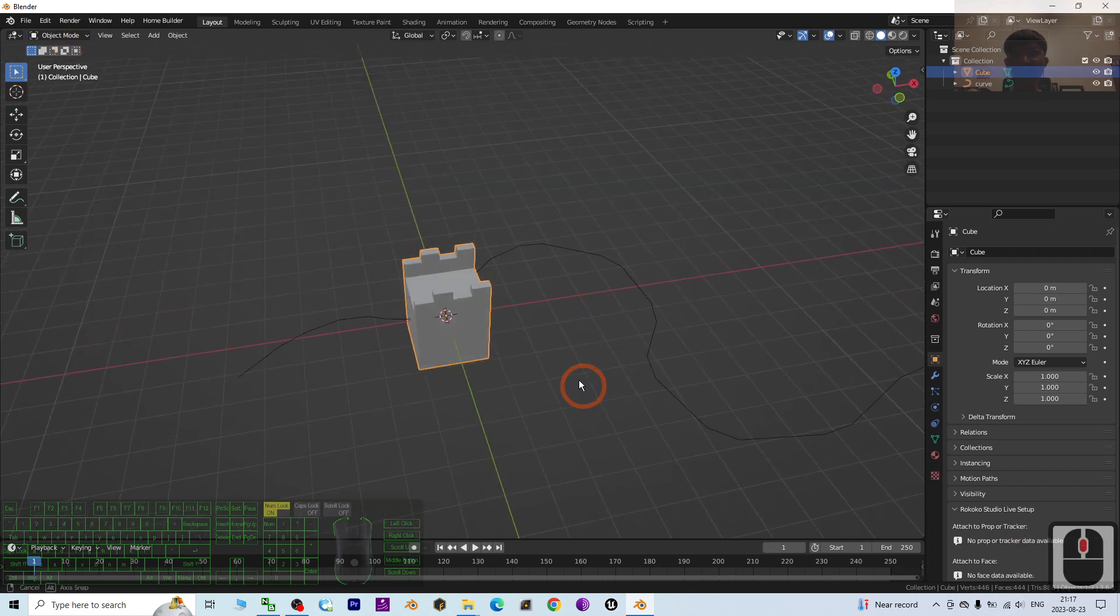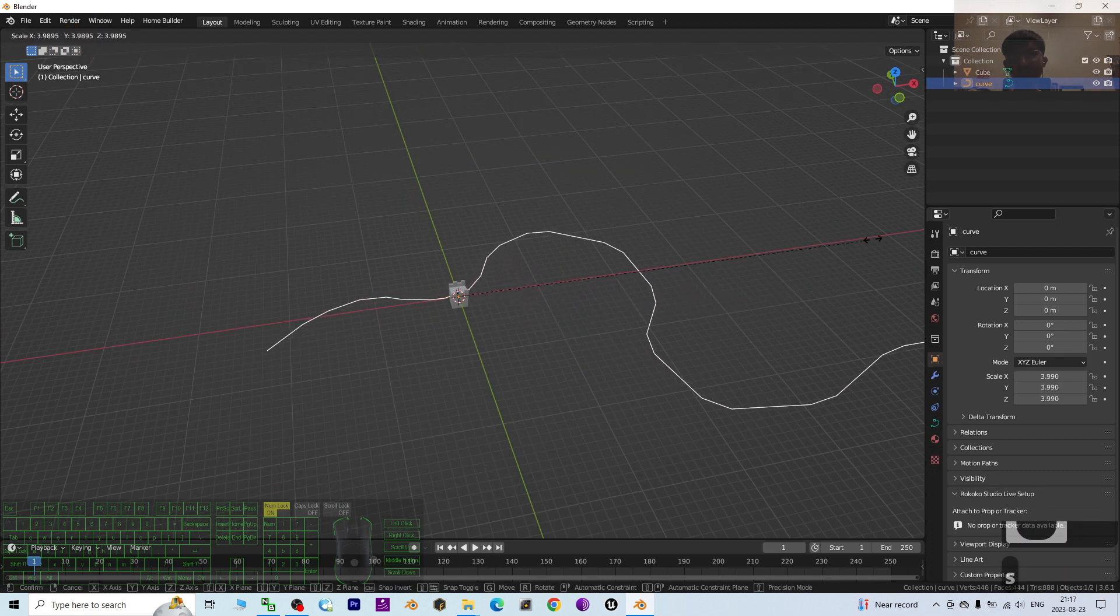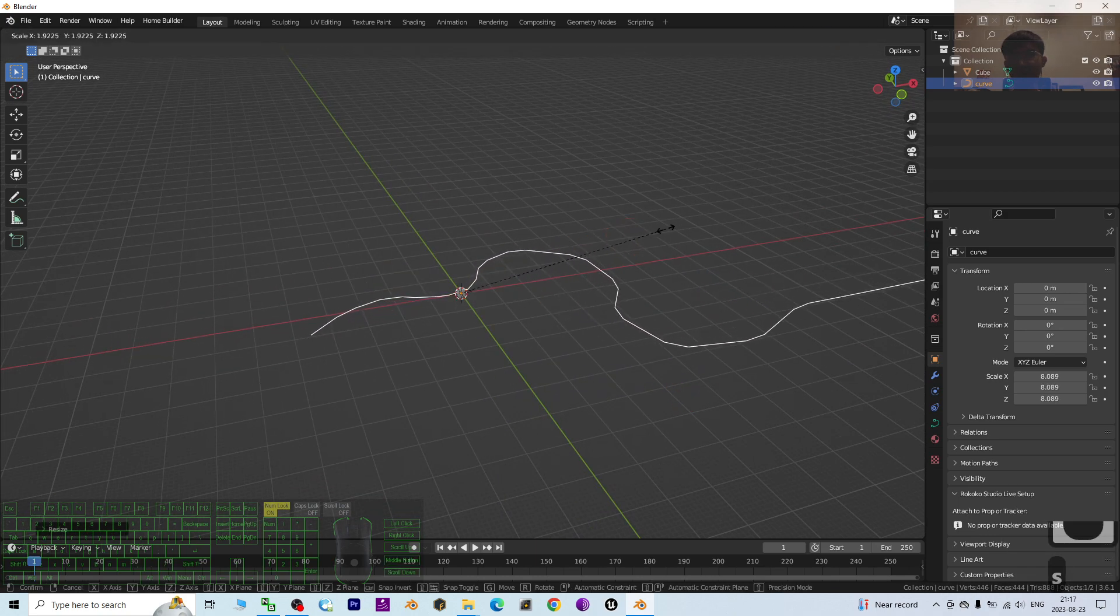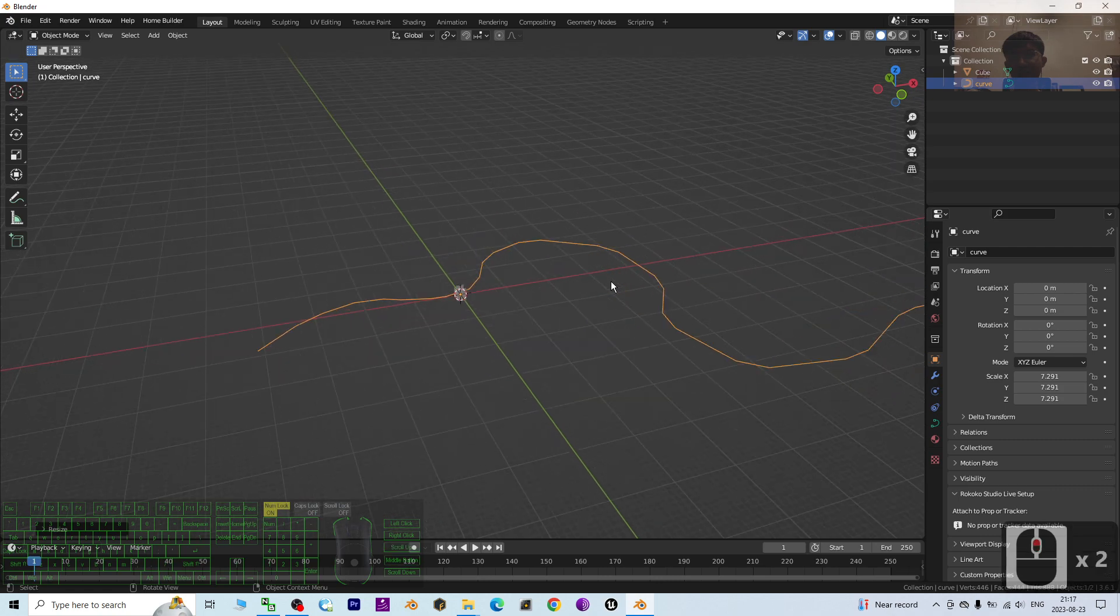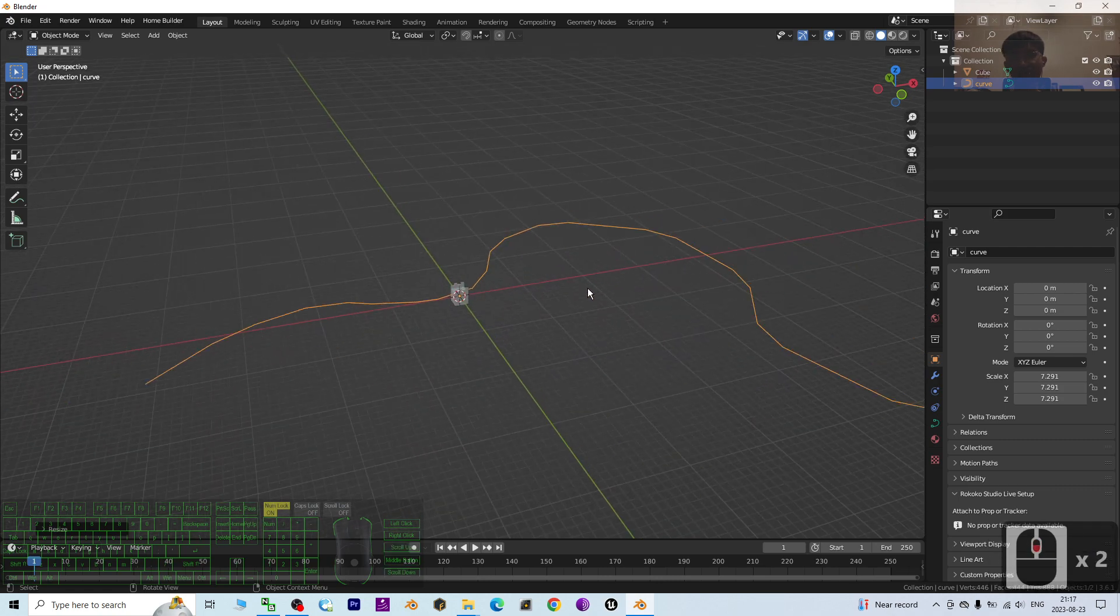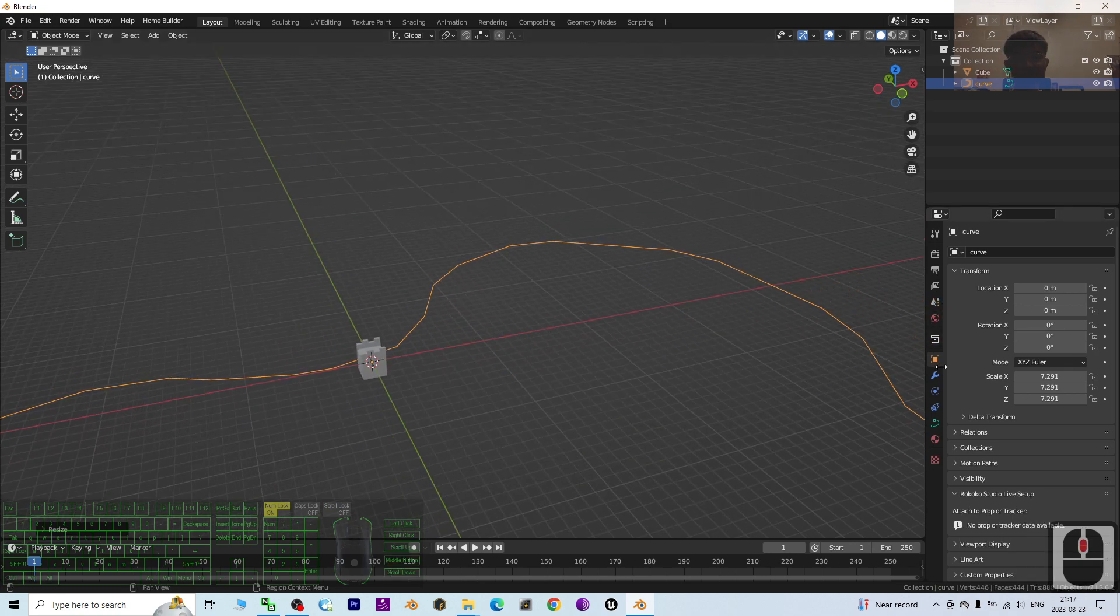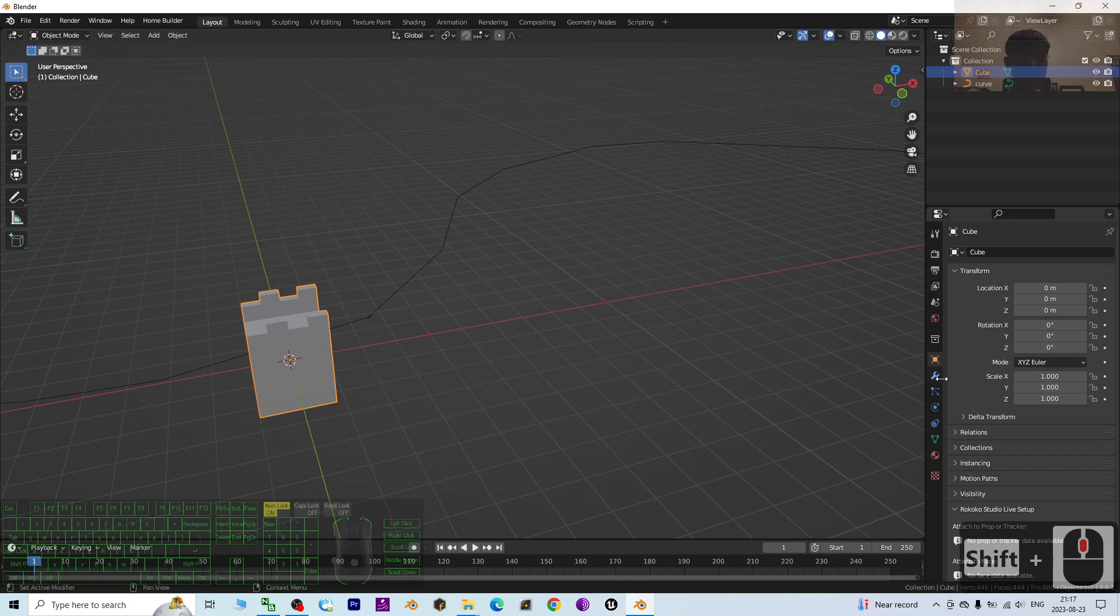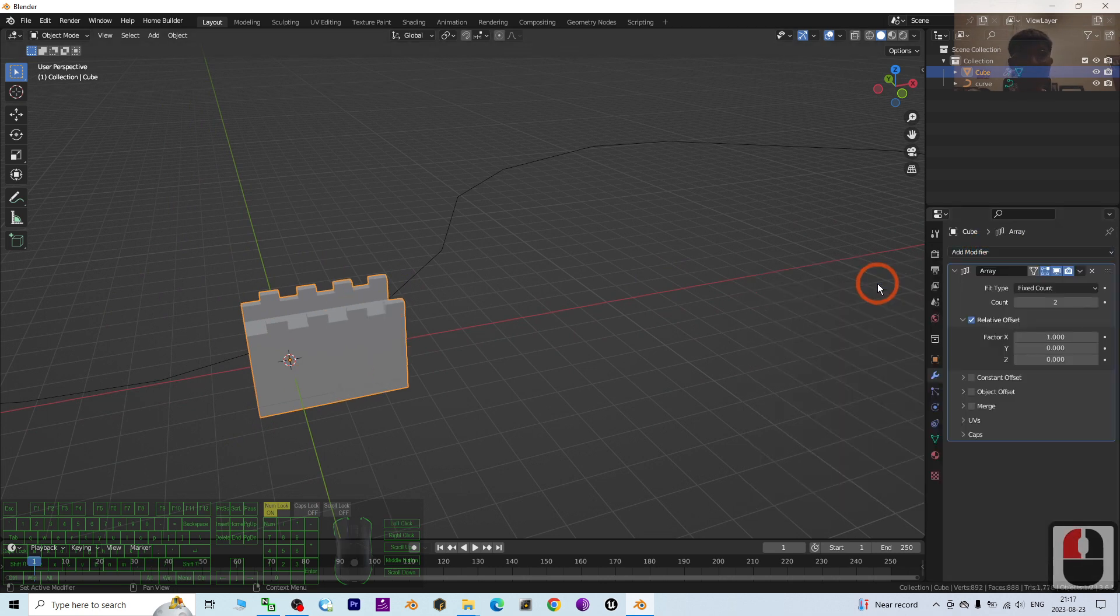You can go back to Object Mode. This is exactly the module. Click your curve and press S—maybe you want to make it bigger. Then next, click your Great Wall module, and then go to the modifier, add a modifier, add an Array.